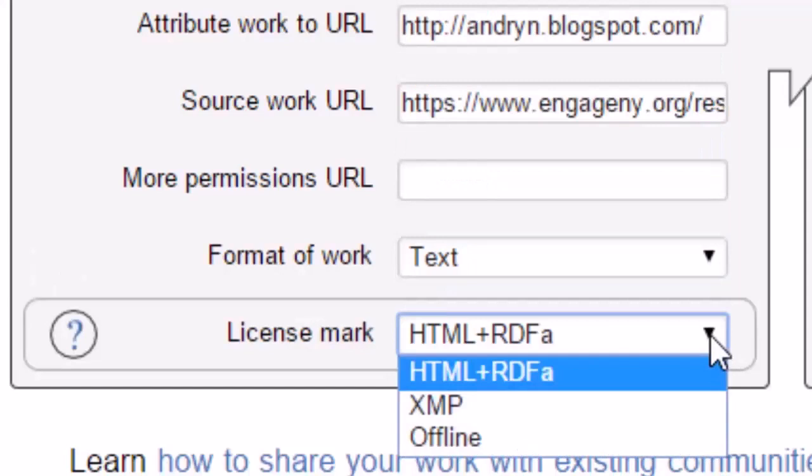The final field, license mark, asks if you want the license for a web page, HTML, or for an offline document, such as a word processor file, that will be printed out.